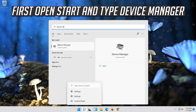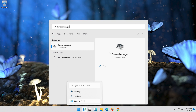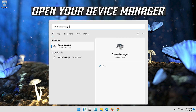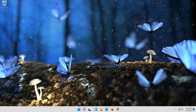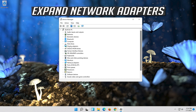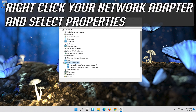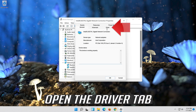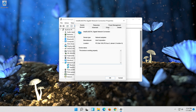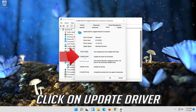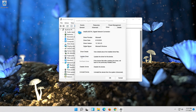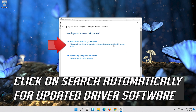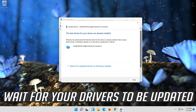Open Start and type Device Manager. Open your Device Manager. Expand Network Adapters. Right click your Network Adapter and select Properties. Open the Driver tab. Click on Update Driver. Click on Search Automatically for Updated Driver Software. Wait for your drivers to be updated.